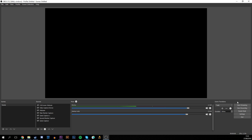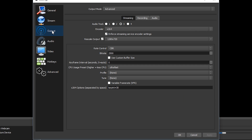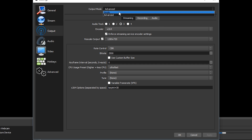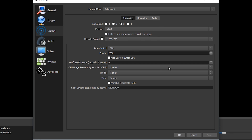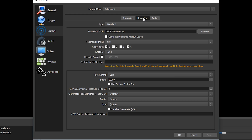Once you have OBS open, come to Settings. You want to go to Output and change from Simple to Advanced, which will unlock more features. Then go to Recording and set your recording format to MP4, and tick all four audio tracks — make sure to enable each of those four. The rest of your settings like bitrate are up to you, and it's a bit of trial and error depending on what you're using your video for.